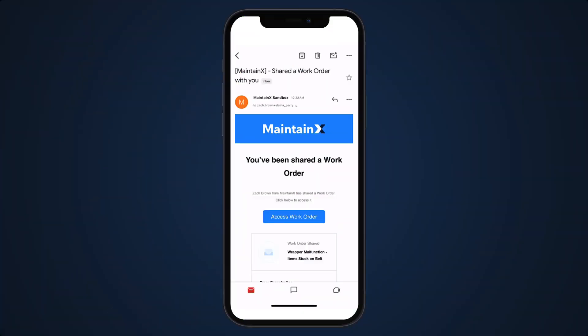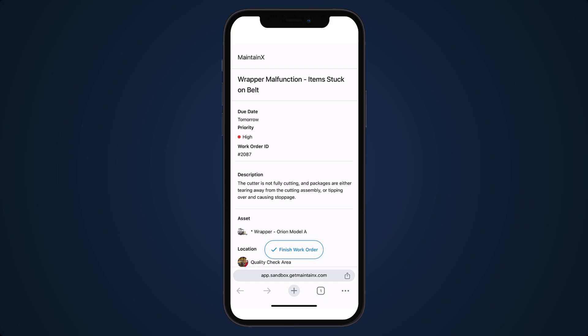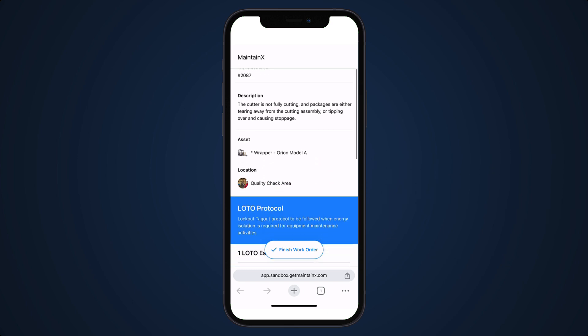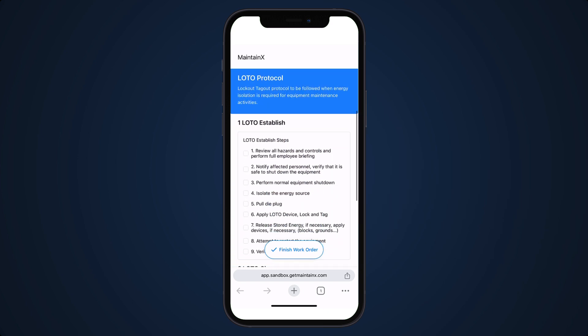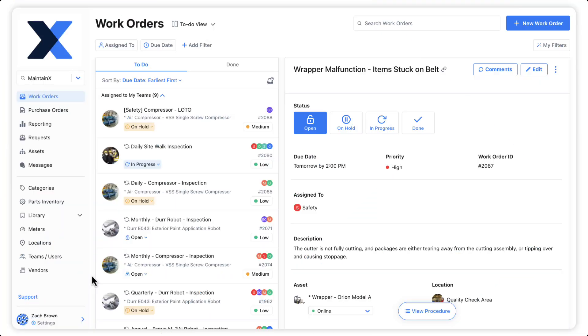MaintainX's external work order functionality gives us the ability to share interactive work orders with vendors and service providers outside of our organization. Let's start by enabling shareable work orders for our organization.